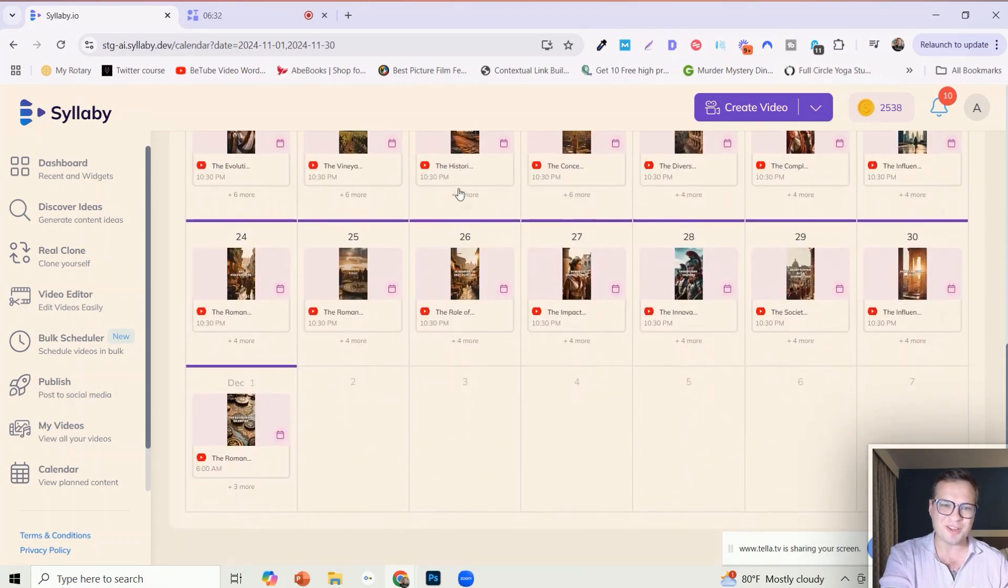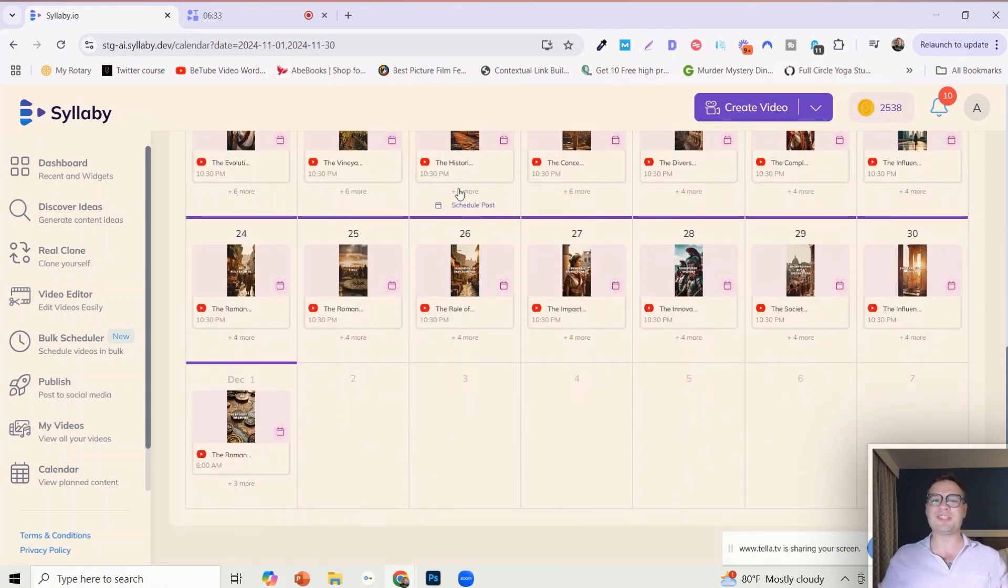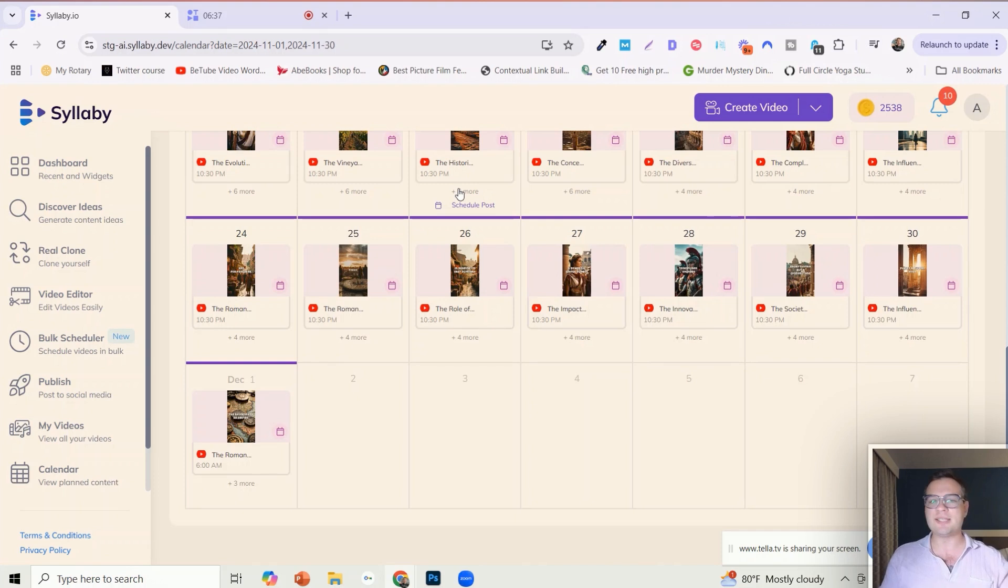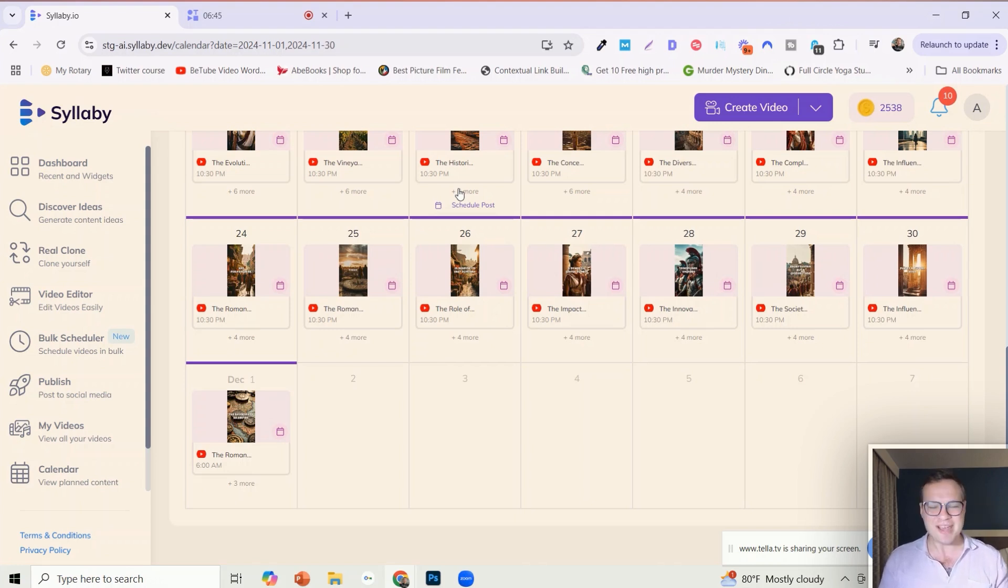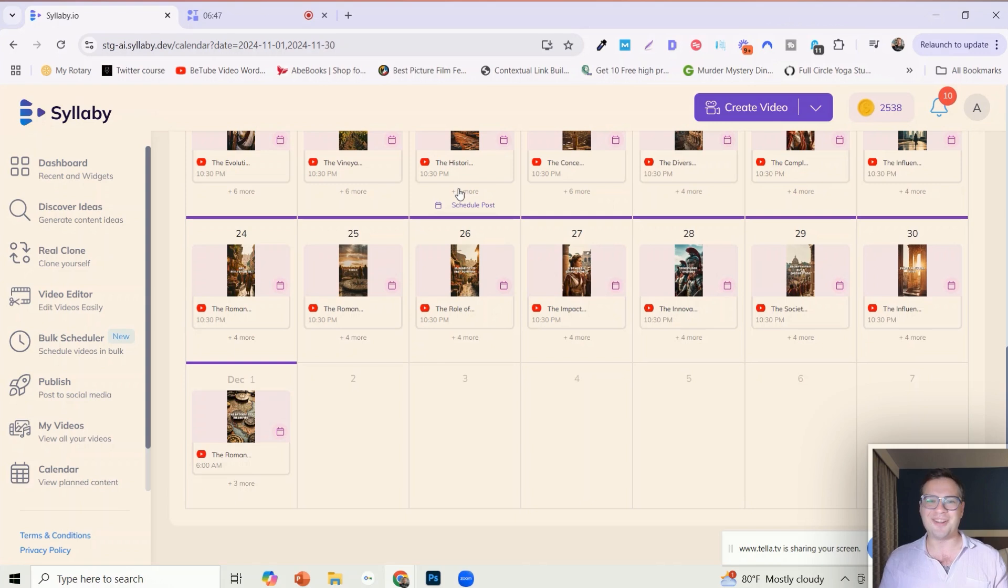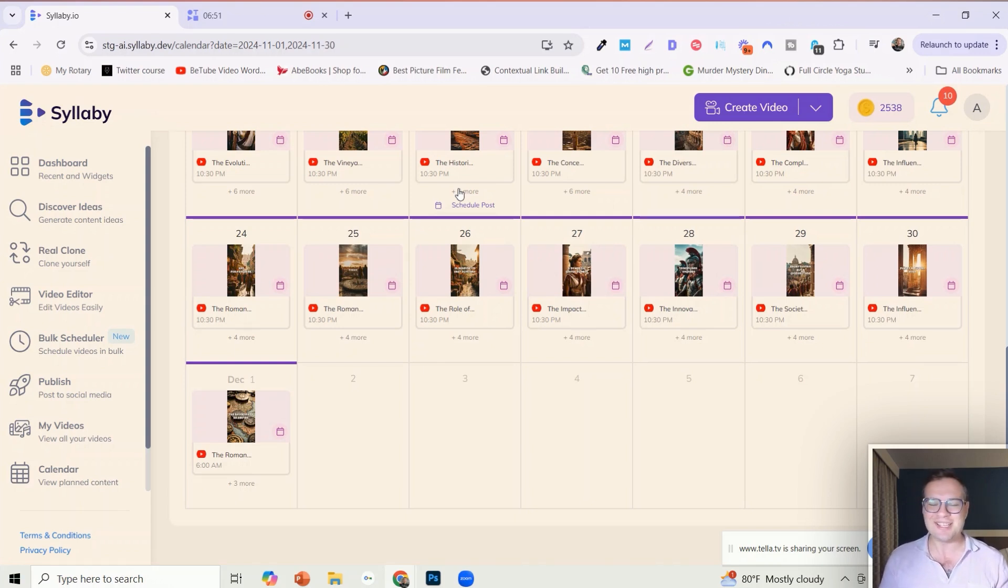And that's essentially how the bulk scheduler works. I hope this helps you guys create more content, stay more consistent, consistently grow. I've been experimenting with this now for about two weeks since we've had it in beta. It is extremely powerful, it works very well. I reactivated one of my ancient Egyptian YouTube channels.